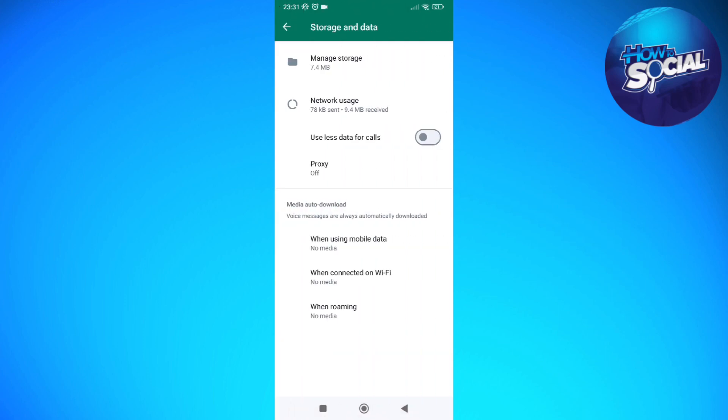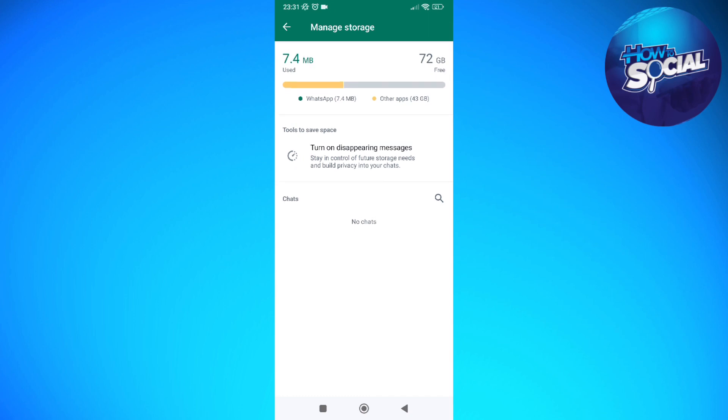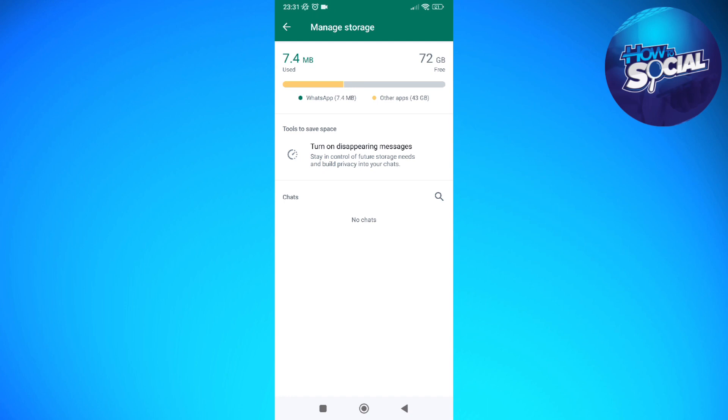So then in here, what you can do is you can actually monitor or see how much you have used in your device. So as you can see, the yellow part right here is the number or the amount of storage that you have used in your other apps. And the green part of the bar is the amount of storage that your WhatsApp has used in the overall storage of your phone.